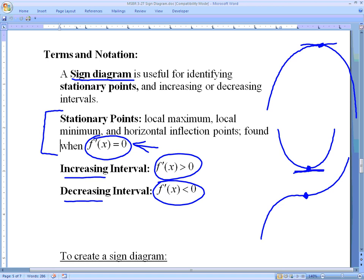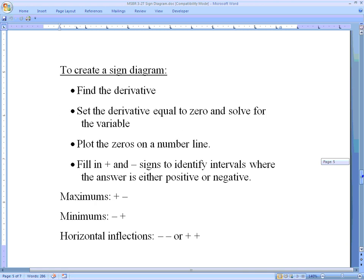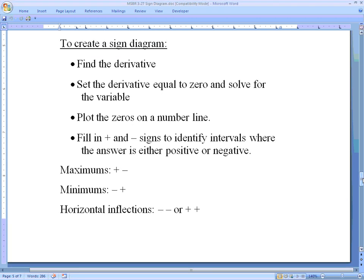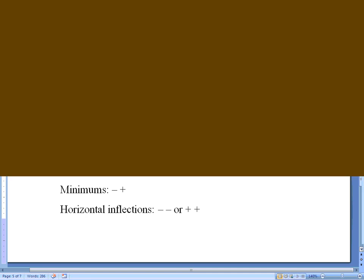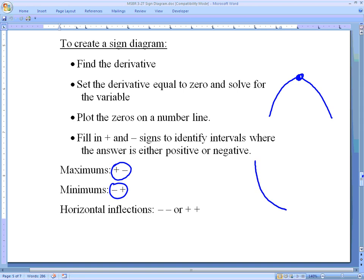A sign diagram is useful for identifying stationary points and knowing where we have increasing and decreasing intervals. Any place our derivative is greater than zero is an increasing interval; any place it's less than zero is a decreasing interval. To create a sign diagram: first find the derivative, second set the derivative equal to zero and solve, third plot those zeros on a number line, and fourth fill in plus and minus signs. Where we go from positive to negative is a maximum; negative to positive is a minimum; same sign on both sides is a horizontal inflection.